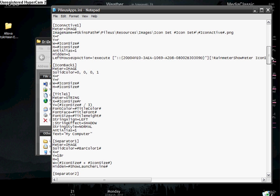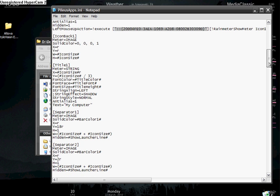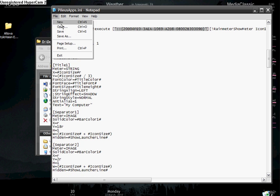Now My Computer is not a standard folder, so we use the registry link which is right here, and it would be under 'left mouse up action execute.' What you would do is save it and then restart the application and it will work. That's for applications.